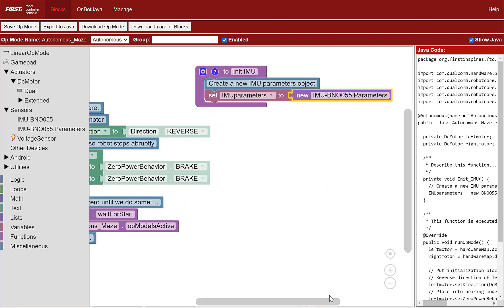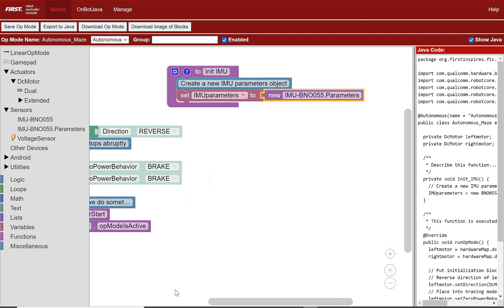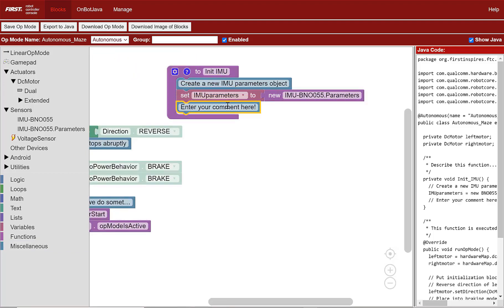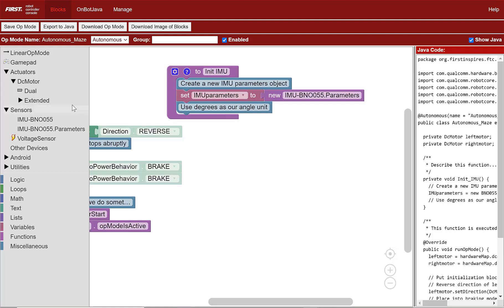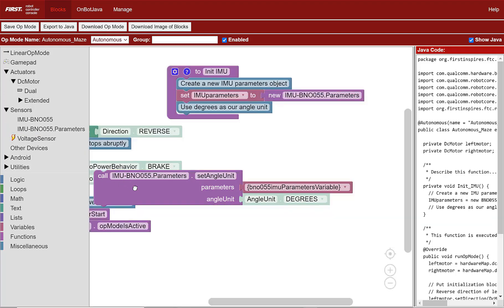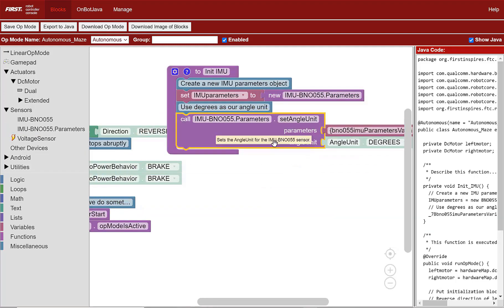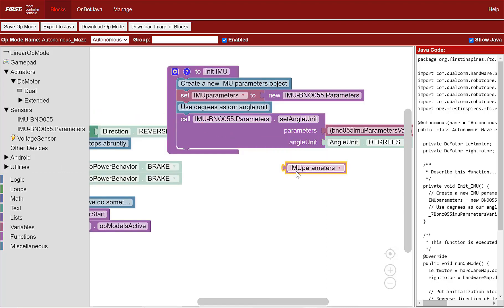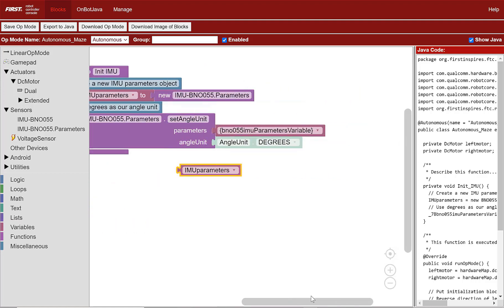Now we want a comment about the angle unit. Go to Miscellaneous, select the comment block, place it under the set IMU parameters block, and type "use degrees as our angle unit". To set the angle unit, we need to call the parameter. Go to Sensors, select the IMU BNO055 parameters tray, select the "set angle unit" block, and place it under the new comment. Get a copy of the IMU parameters variable from the variables tray, plug it into the set angle unit block, and delete the block that it replaced. Notice that the angle unit is set to degrees.